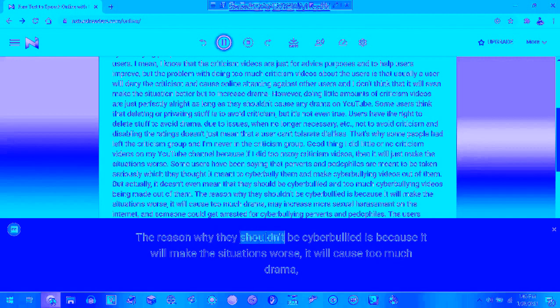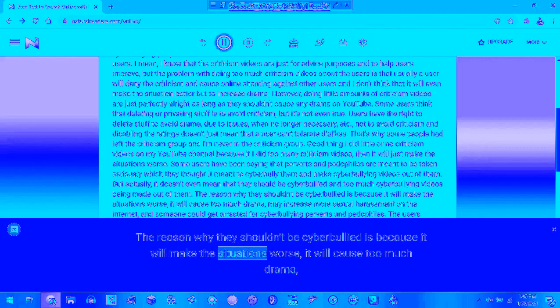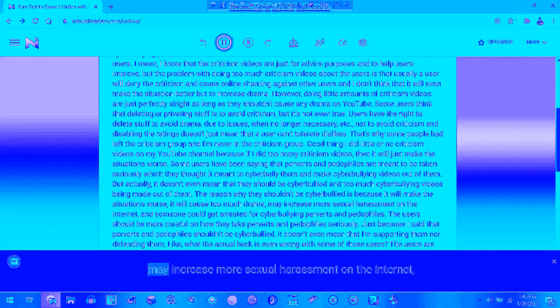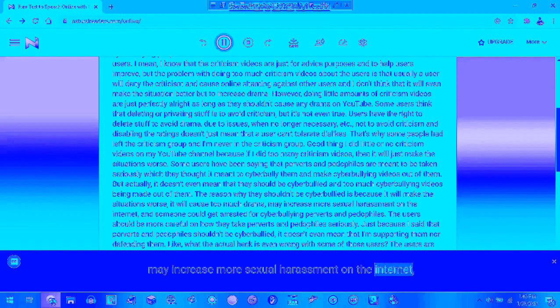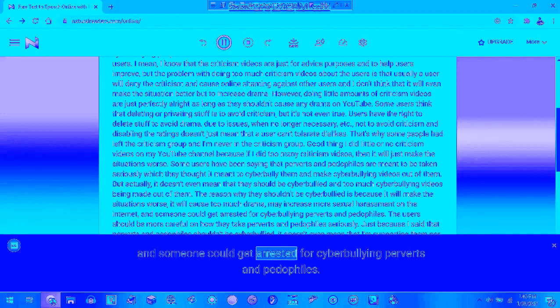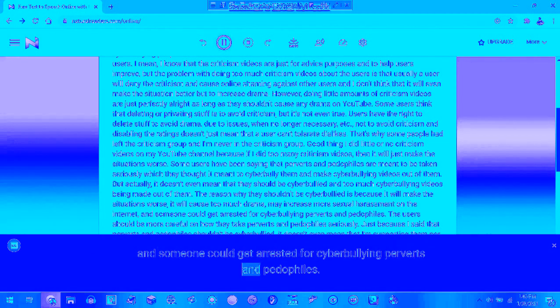The reason why they shouldn't be cyberbullied is because it will make the situations worse, it will cause too much drama, and it will increase more sexual harassment on the internet. And so on, people have been arrested for cyberbullying perverts and pedophiles.